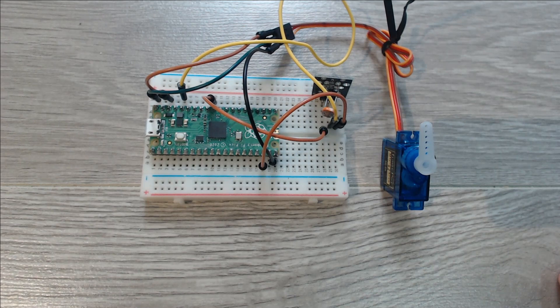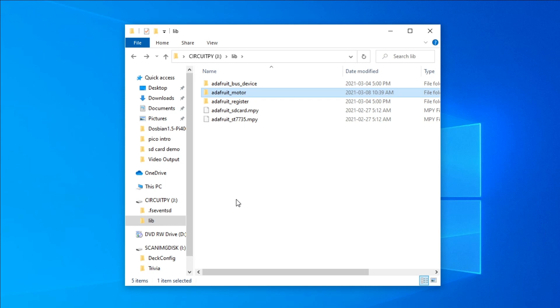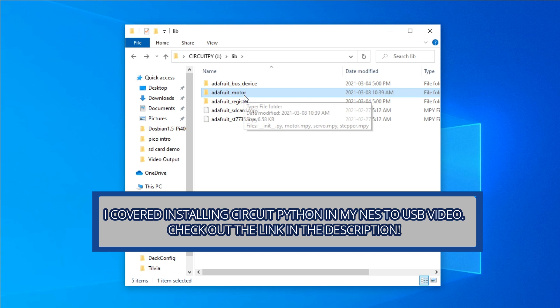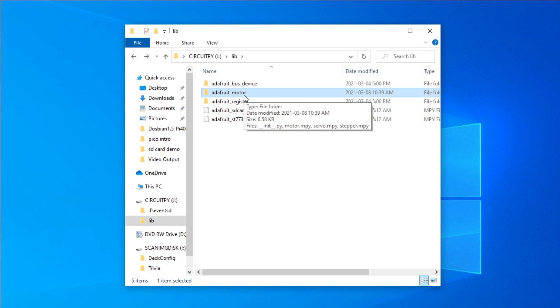And with our wiring complete now we can jump into the code and make it work. For this project you're going to need a Raspberry Pi Pico running CircuitPython. In addition you're going to need the Adafruit Motor Library. I've included links to both the CircuitPython distribution for the Pico as well as the library collection in the description below.